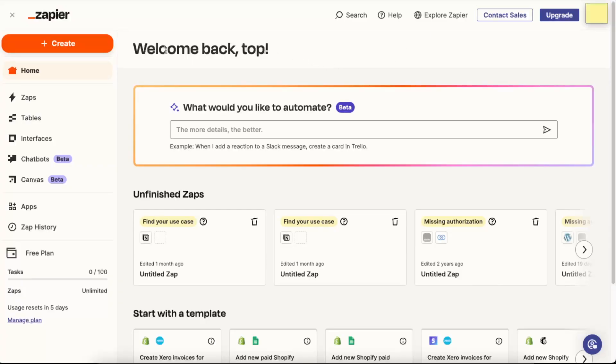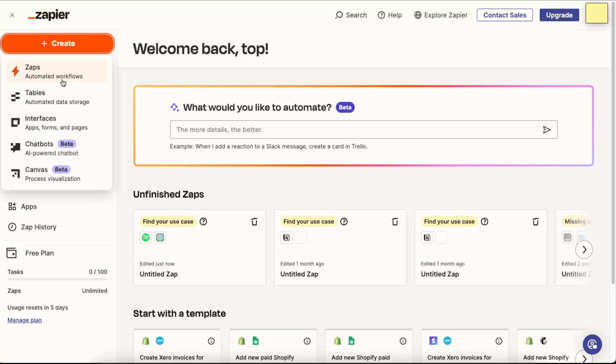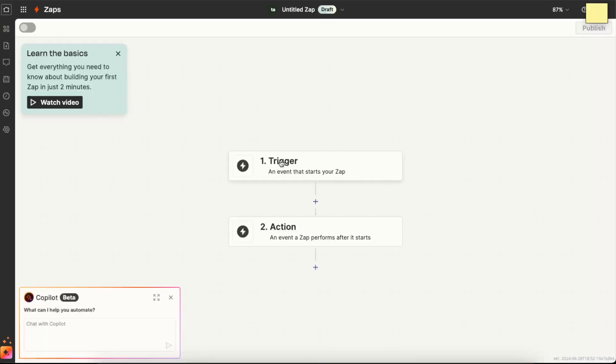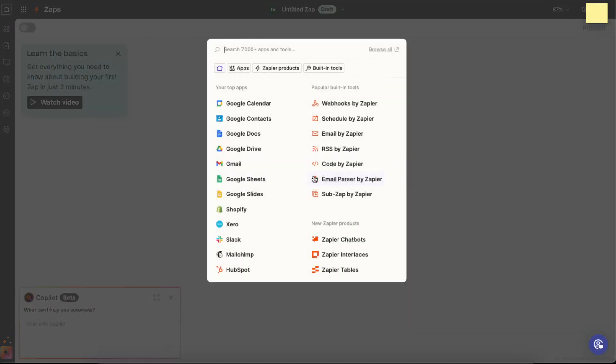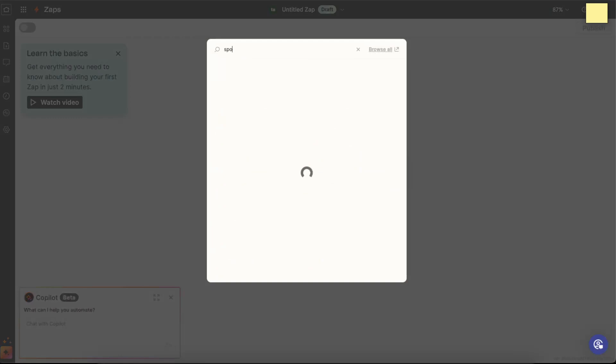If not, if you want to do this for free, now you want to go ahead and create a new zap and now you will have a trigger and an action. So you can also add a step.